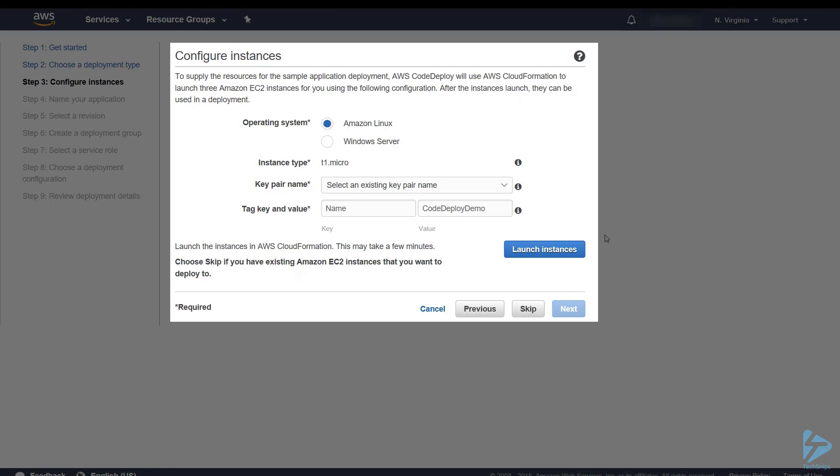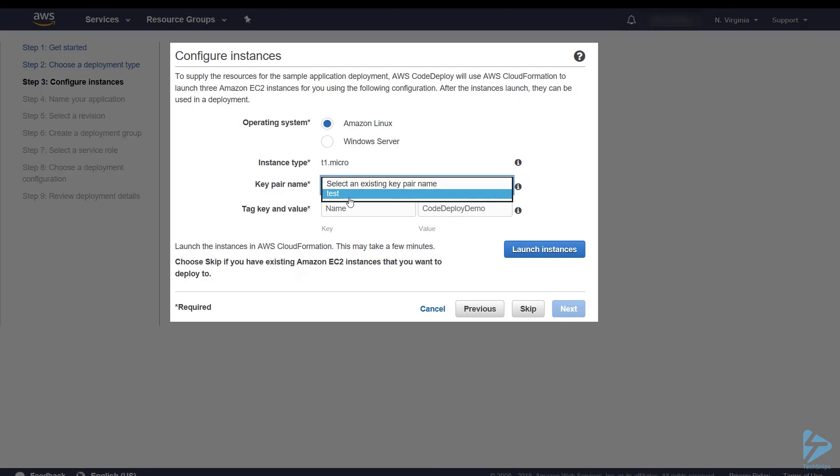So we're going to choose Amazon Linux and we're going for an instance type of T1 micro. We have to select our key pair. Now we use tags. These are used to identify the servers for deployment groups.